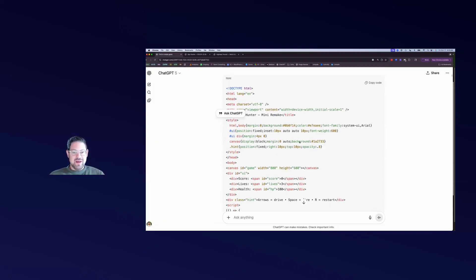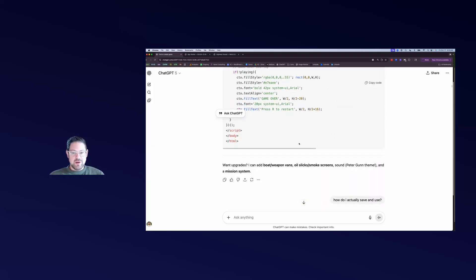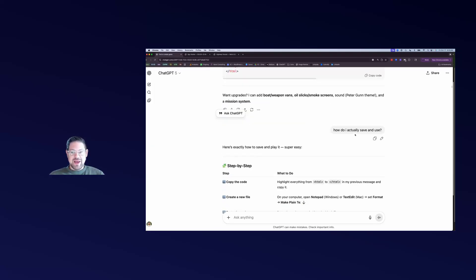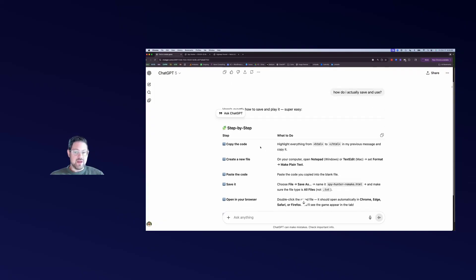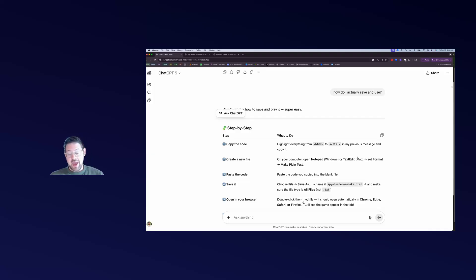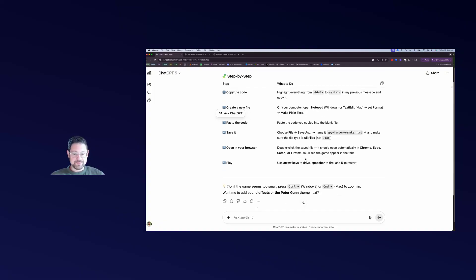I copied the code - it's quite a bit of code - and I didn't really know what to do, so I asked how to actually save and use it. It gave me step-by-step instructions: copy the entire code, open Notepad on Windows or TextEdit on Mac, set the format to plain text, paste the code, save it with this name, make sure you save it as HTML and not text, then double-click and it opens.